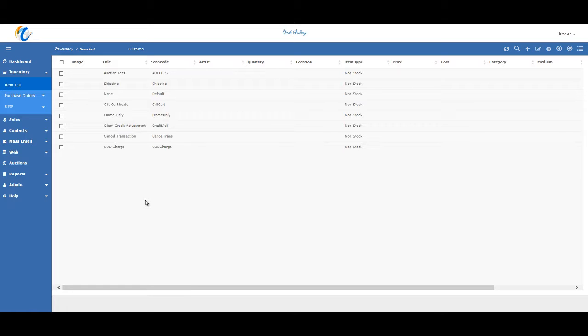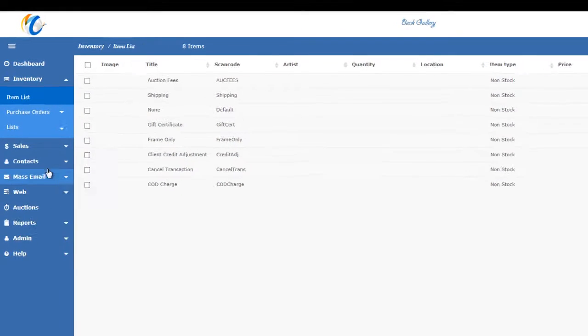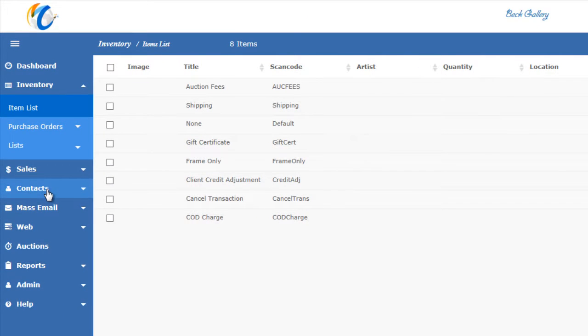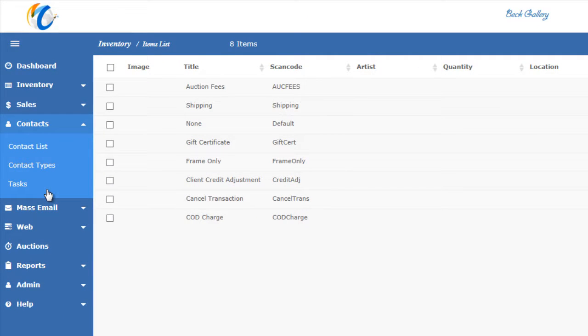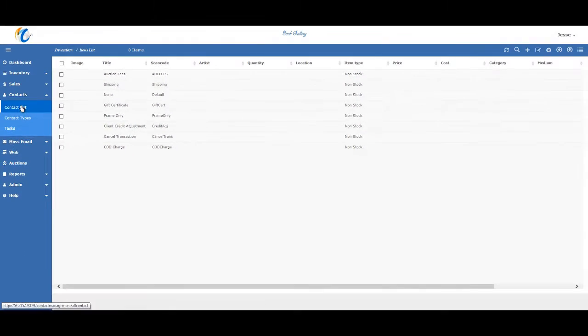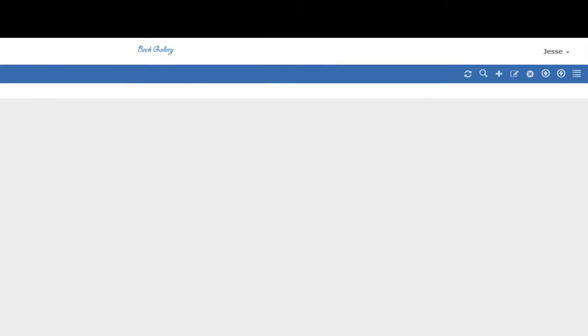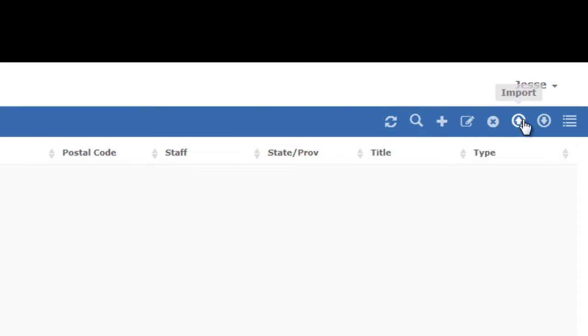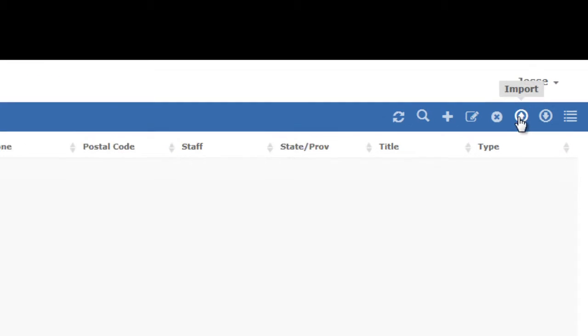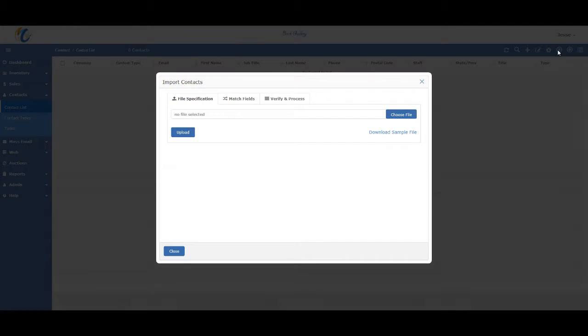If you're importing for the first time, I would strongly suggest importing contacts first. So, let's go to the contact module by clicking on the contacts menu on the left, and then go into the list view. Next, click on the import button in the top right. Doing so will open this window.